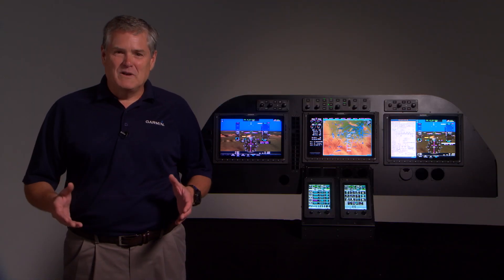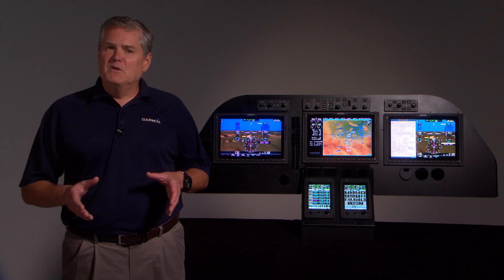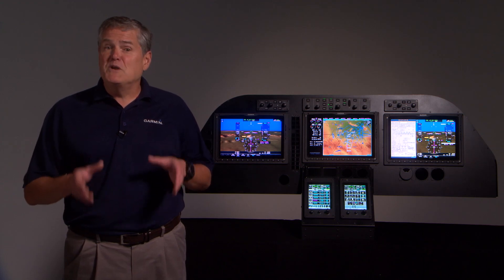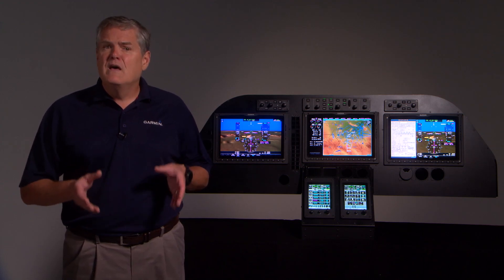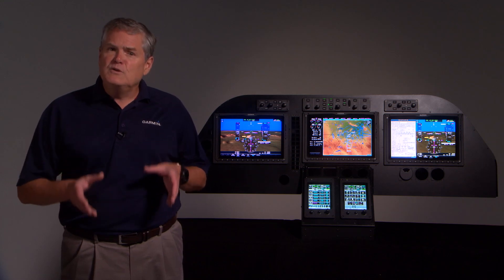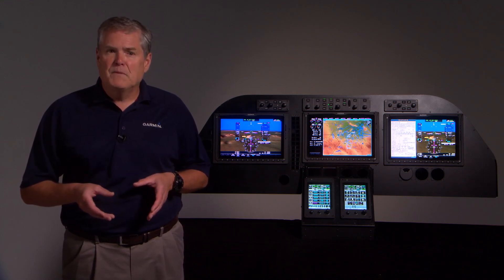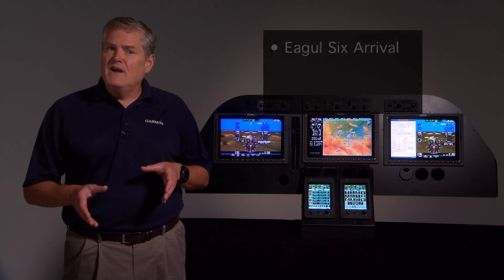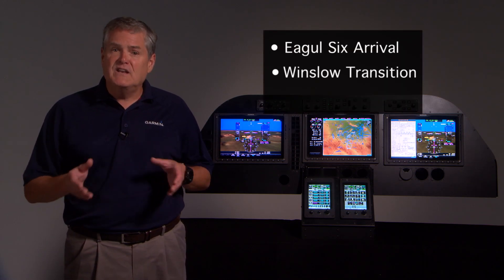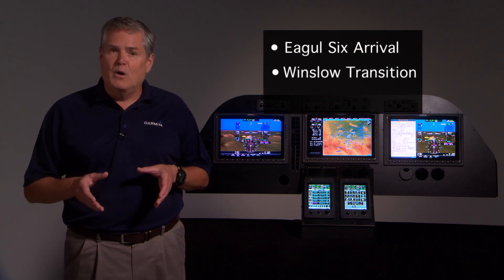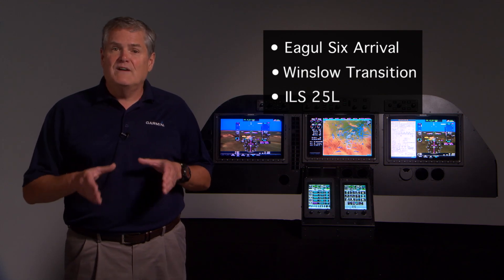Hi, I'm Dave from Garmin. We're going to talk about the capabilities of the G5000 upgrade for your Beech Jet 400A or Hawker 400XP that will reduce your workload during the approach and landing phases of flight. In this video, we'll be flying the Eagle 6 arrival with a Winslow transition into Phoenix Sky Harbor, followed by an ILS to runway 25L.